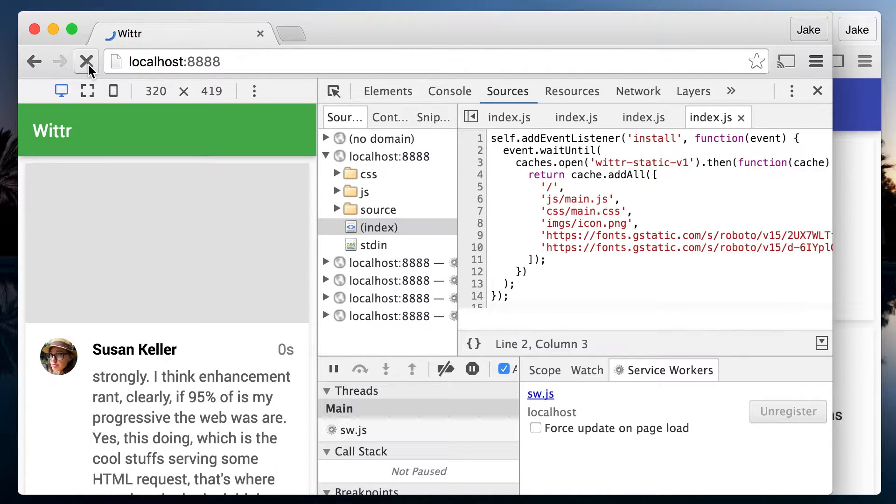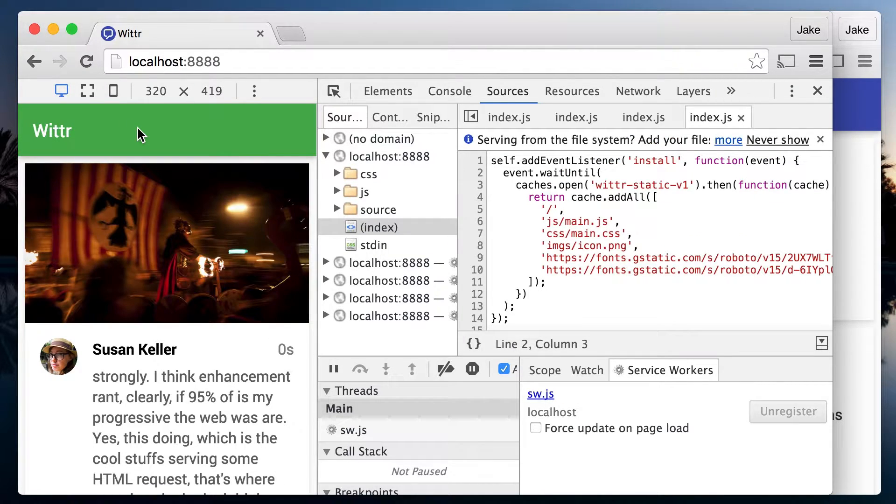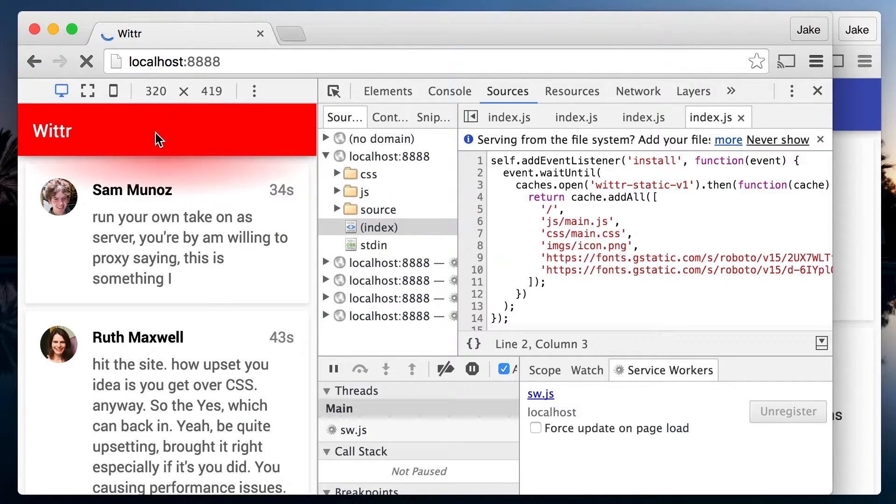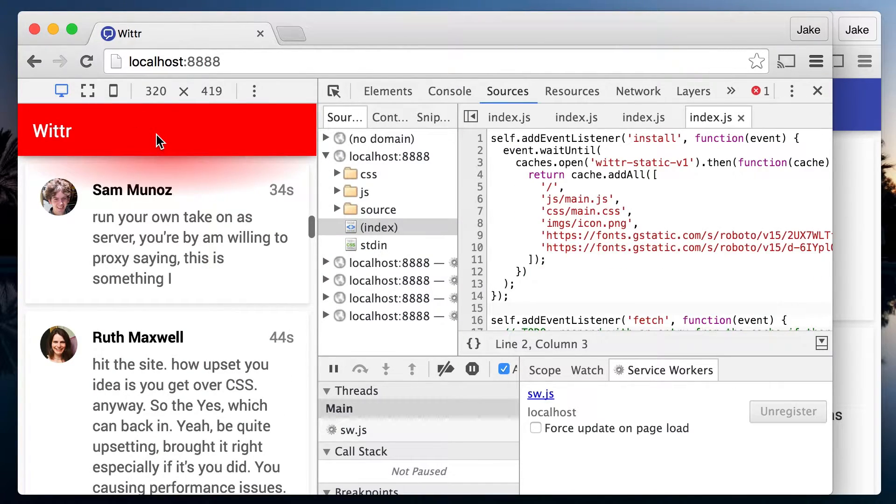If I shift refresh and bypass the service worker, I see the changes. But normal refreshing gets me nowhere because our cache still contains the old CSS.